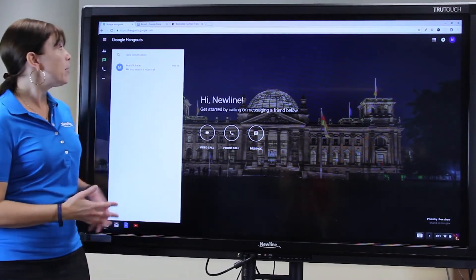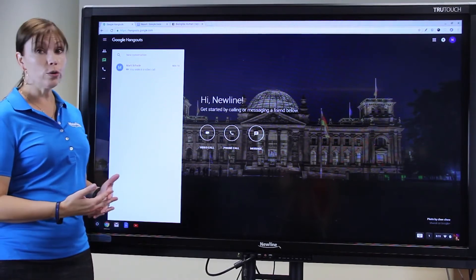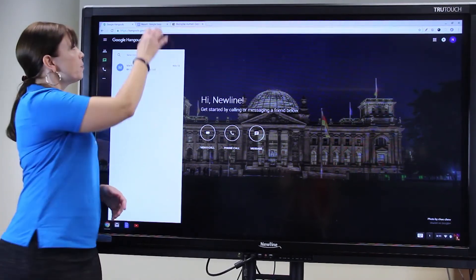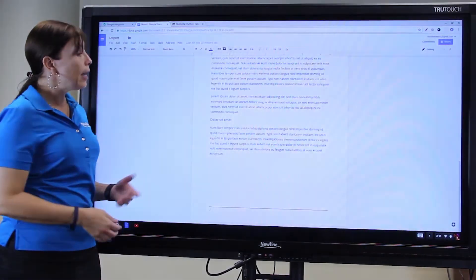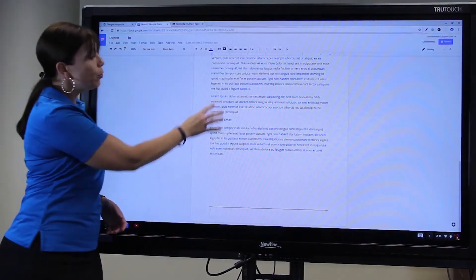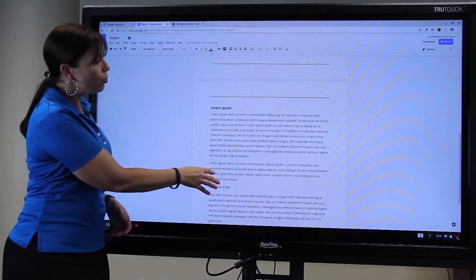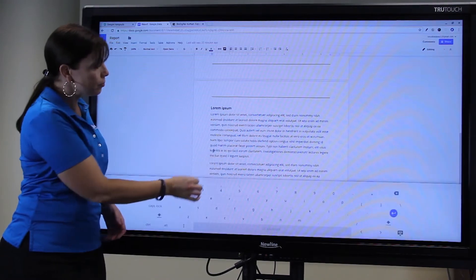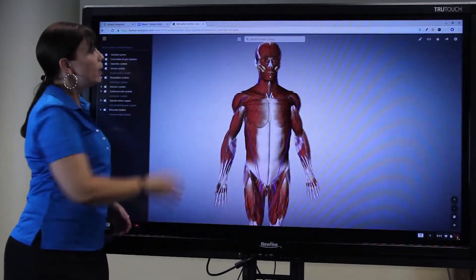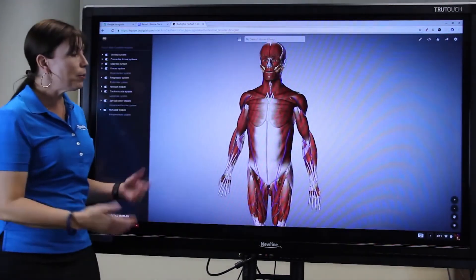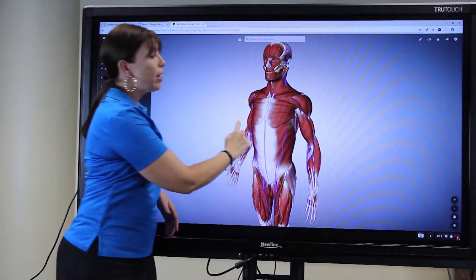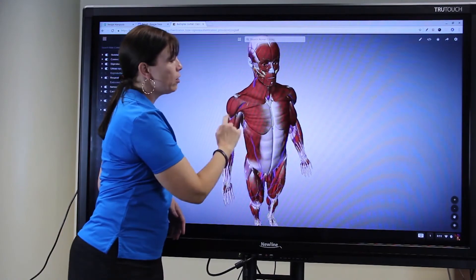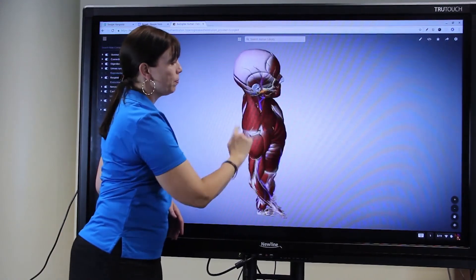Here I can make a call in Google Hangouts, edit a report or a file in Google Docs, and manipulate any interactive content on the screen.